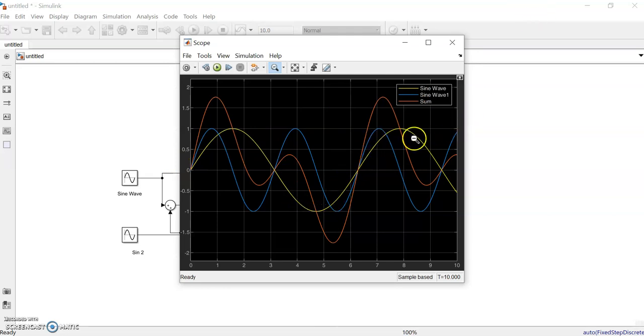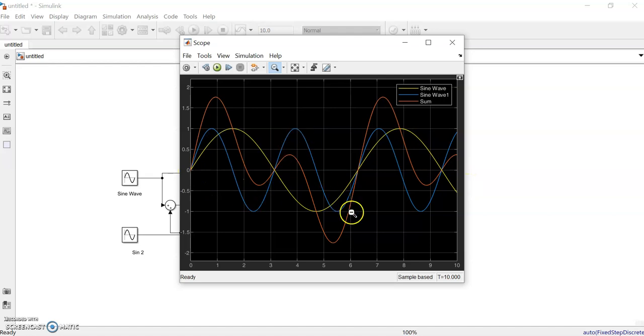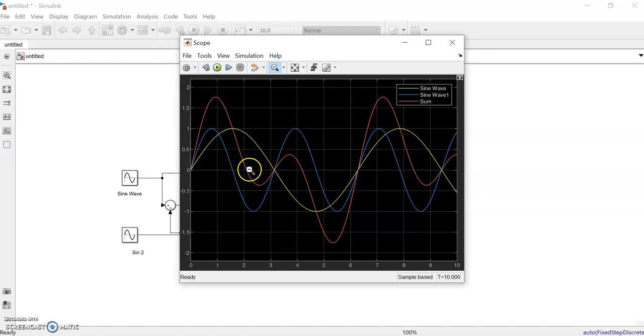Now you can see the sine wave of frequency one, frequency two, and the summation of the two signals displayed together in the scope.